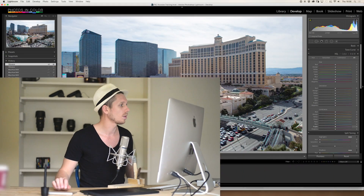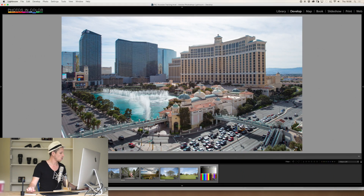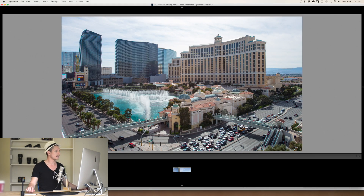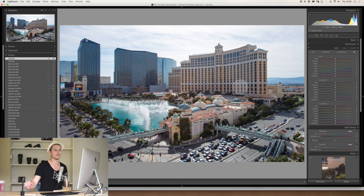This tool is really powerful in Lightroom because it lets you make very specific adjustments to an image. Let's jump in and have a look. Today we're working with this image of the Las Vegas Strip — the Bellagio — because there are lots of different colours in it to demonstrate with.